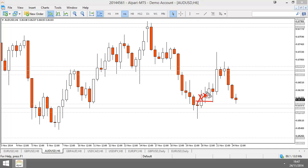Then you look at the next candle — who's in control of price? Buyers are in control, they've made a higher high, they've made a higher low, and the candle closed further up than the open — that's a good sign. Then you see the following candle — who's in control of price? This one is kind of bad.